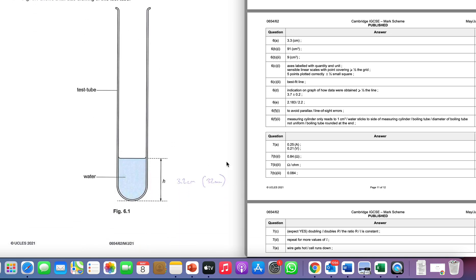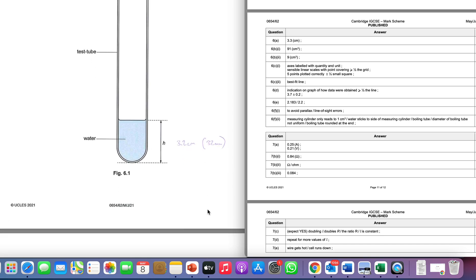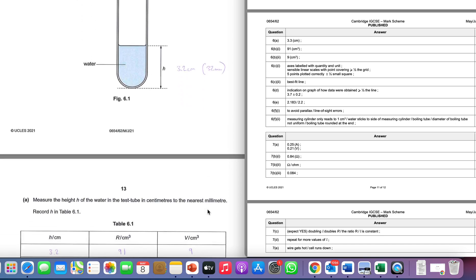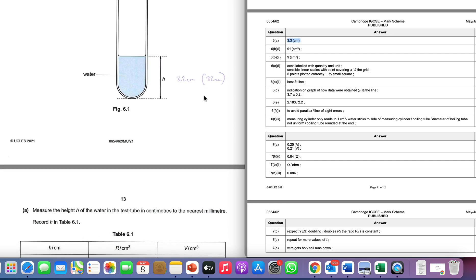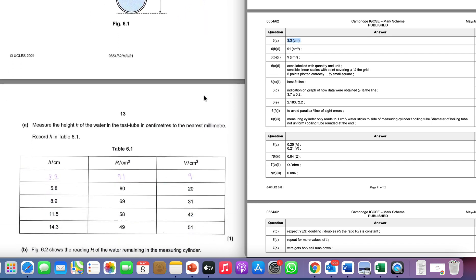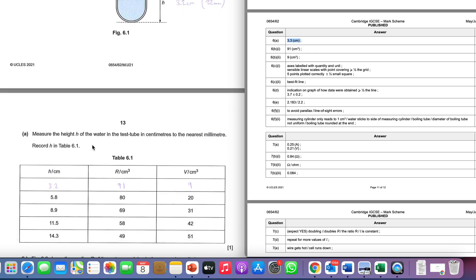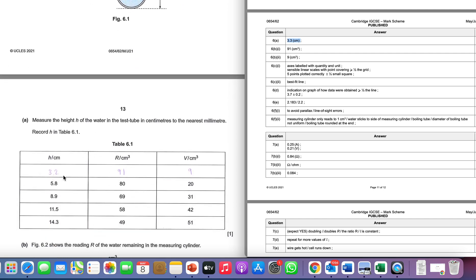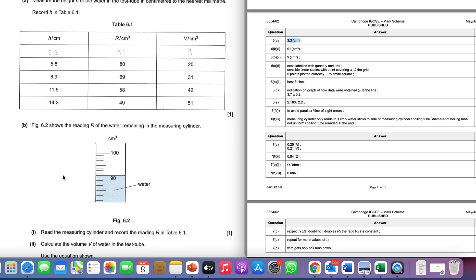The first thing we've got to do is measure h. We've got 3.2 centimeters. As ever, slightly different value to the mark scheme, slightly lower—there's a scaling error there, and that's acceptable. If you're doing the exam, you wouldn't have this problem because your papers will be identical to the marker's. The key with this is to make sure you give the answer to the nearest millimeter because you never know when you might need that.